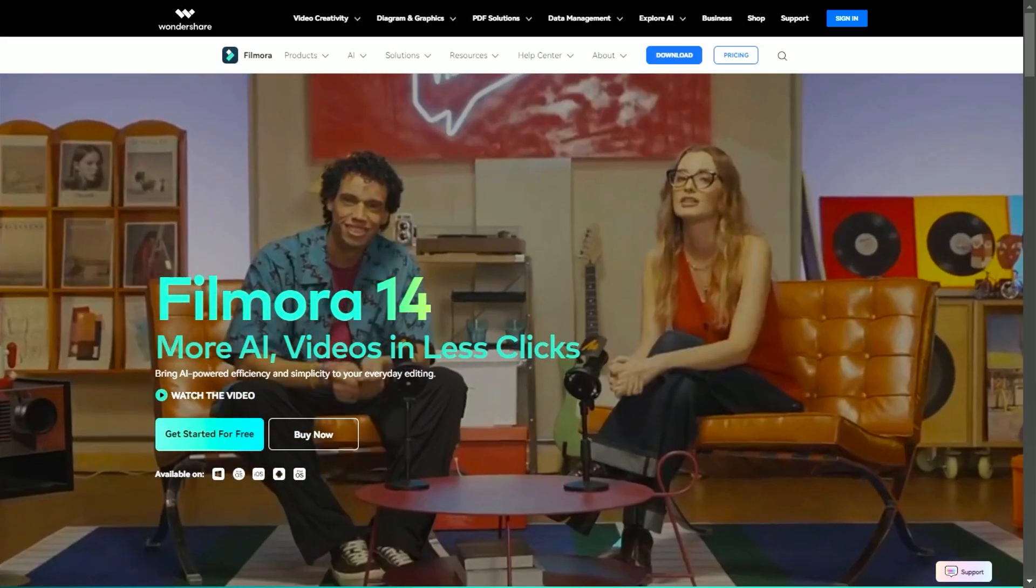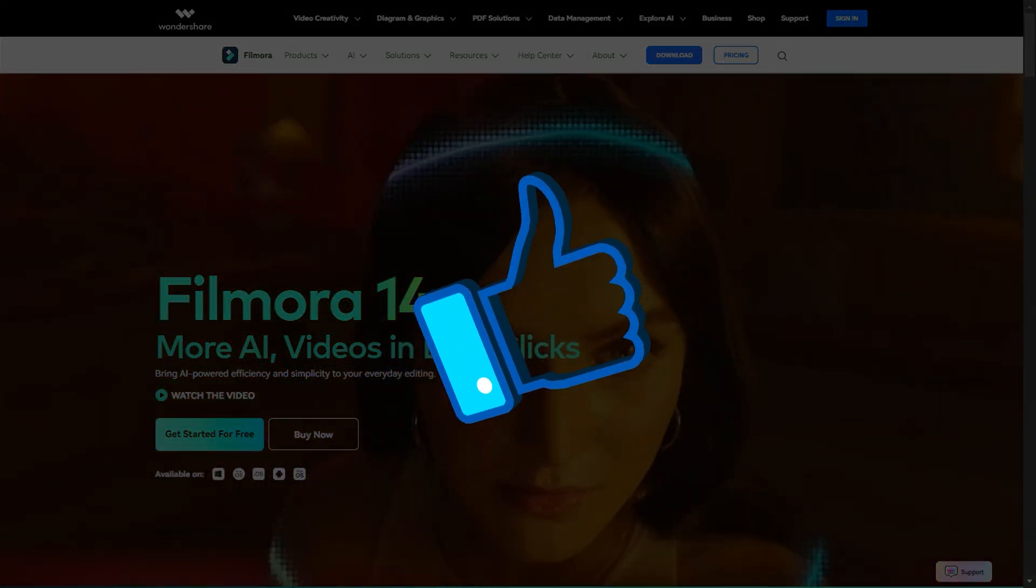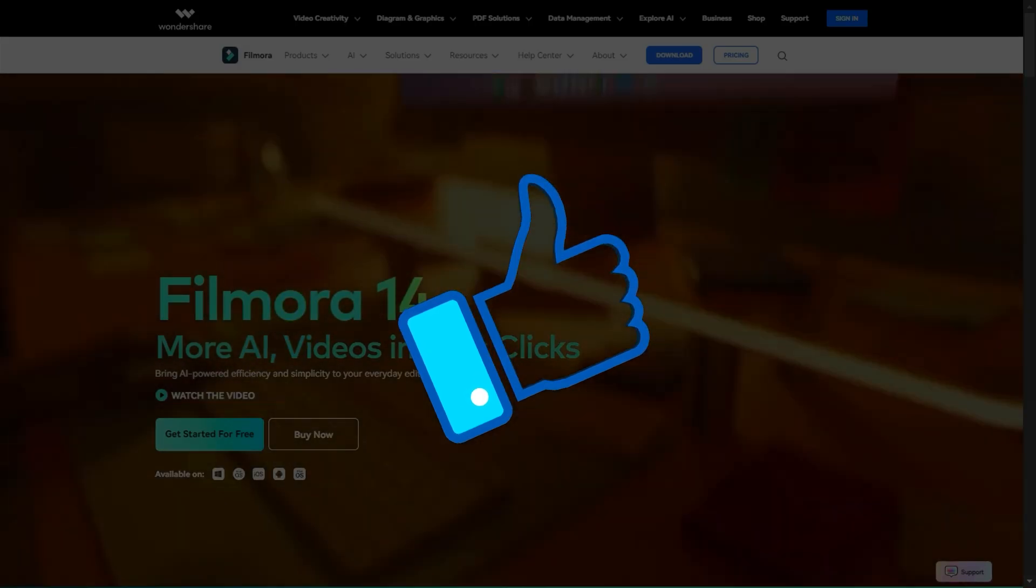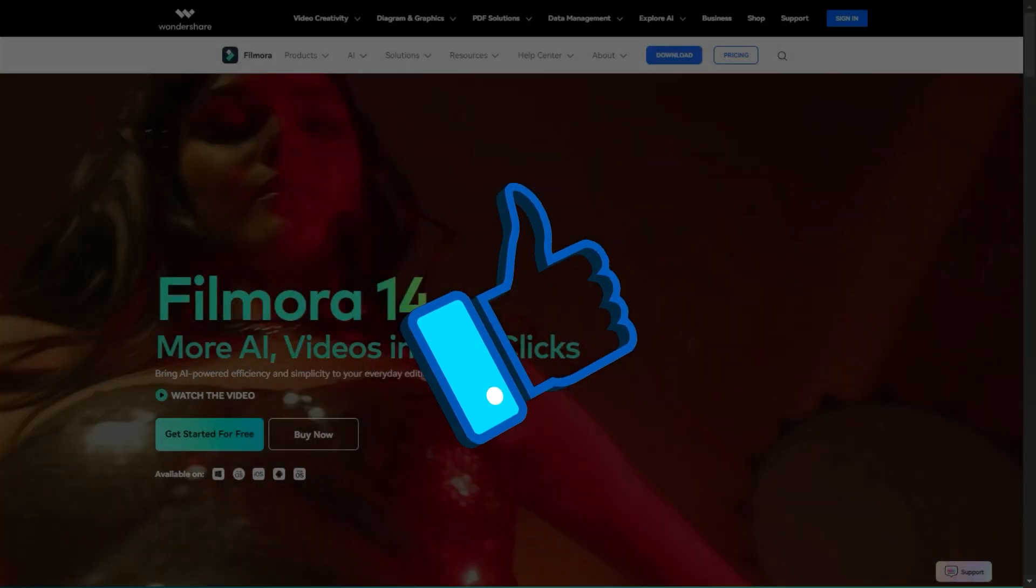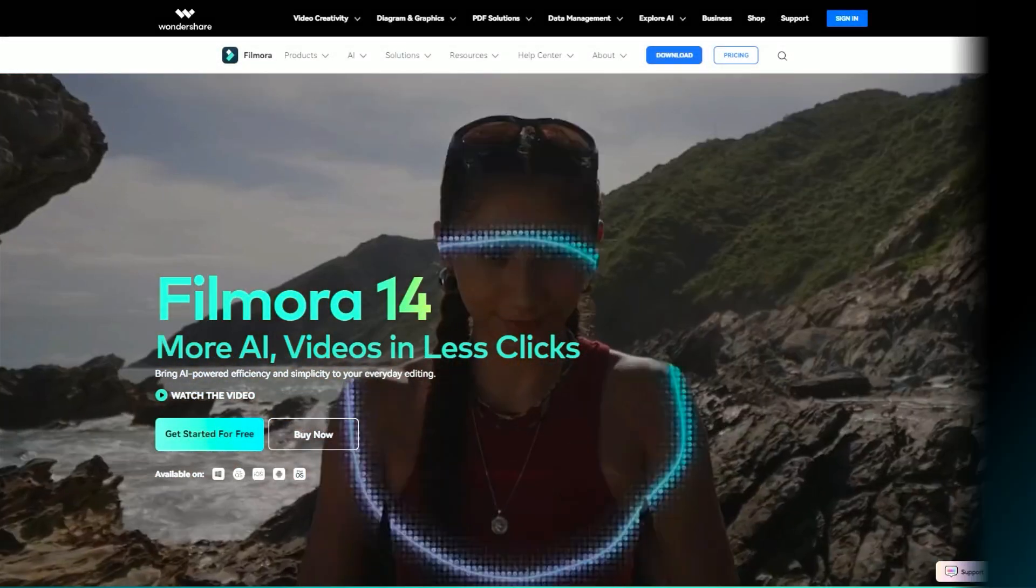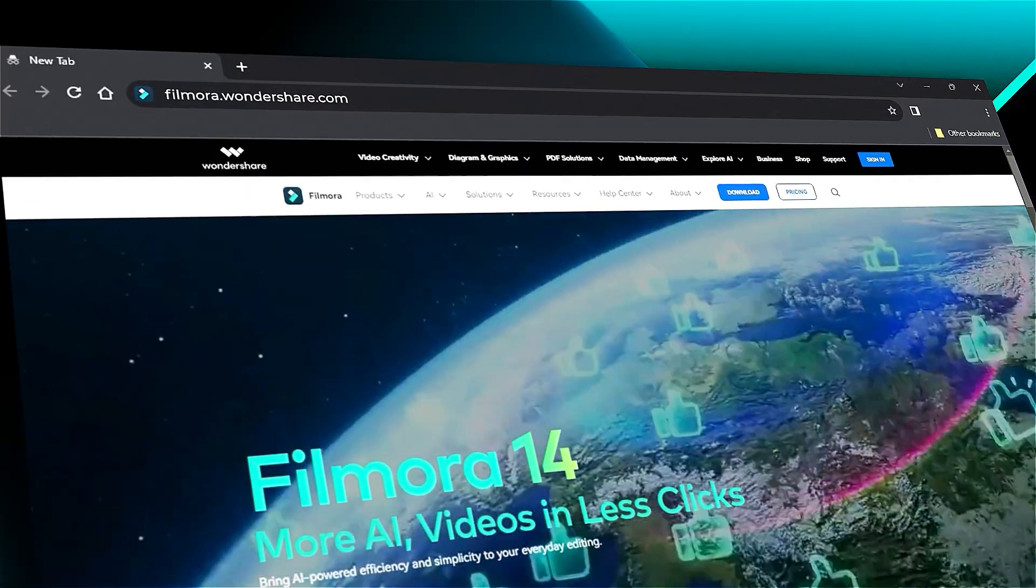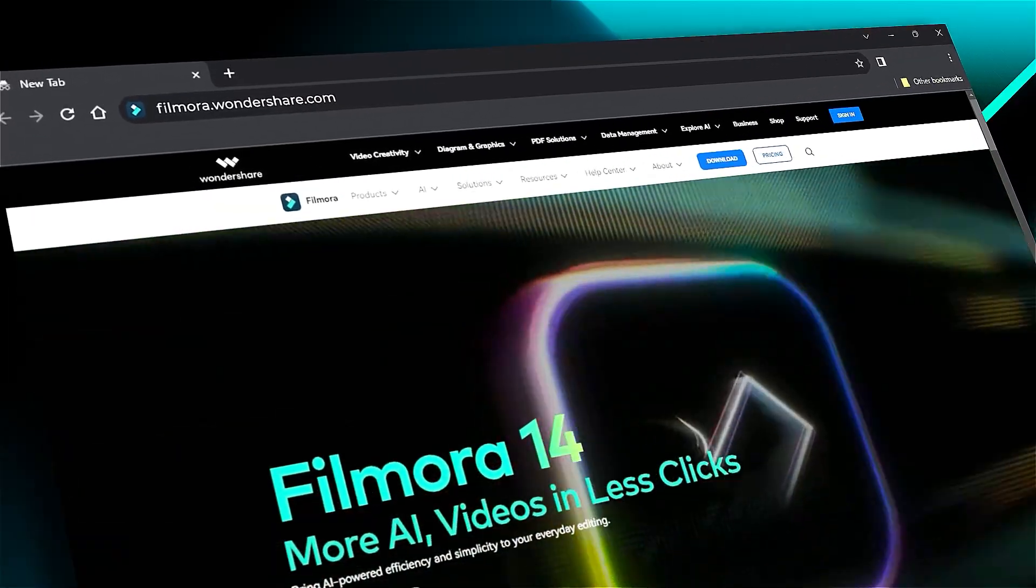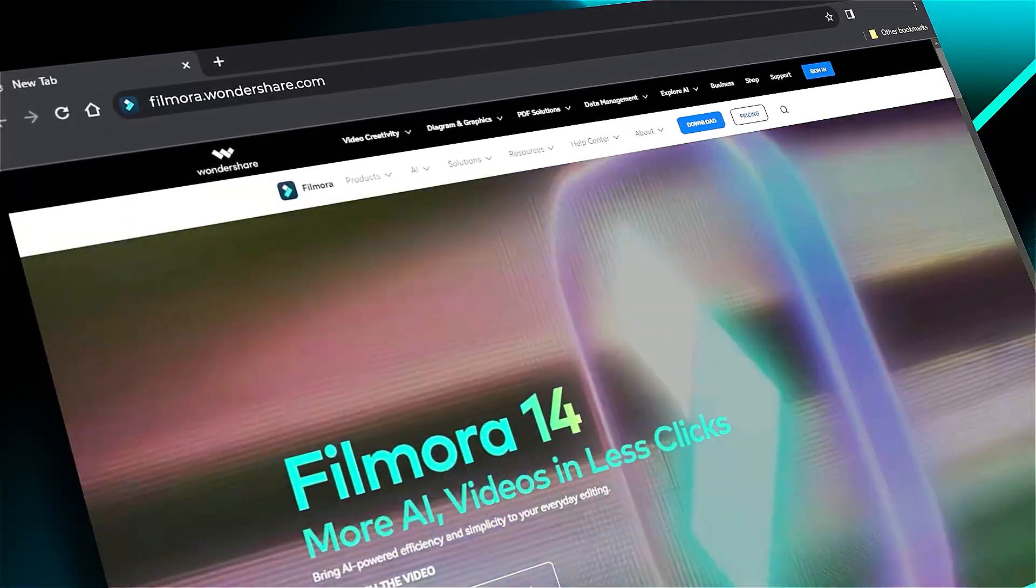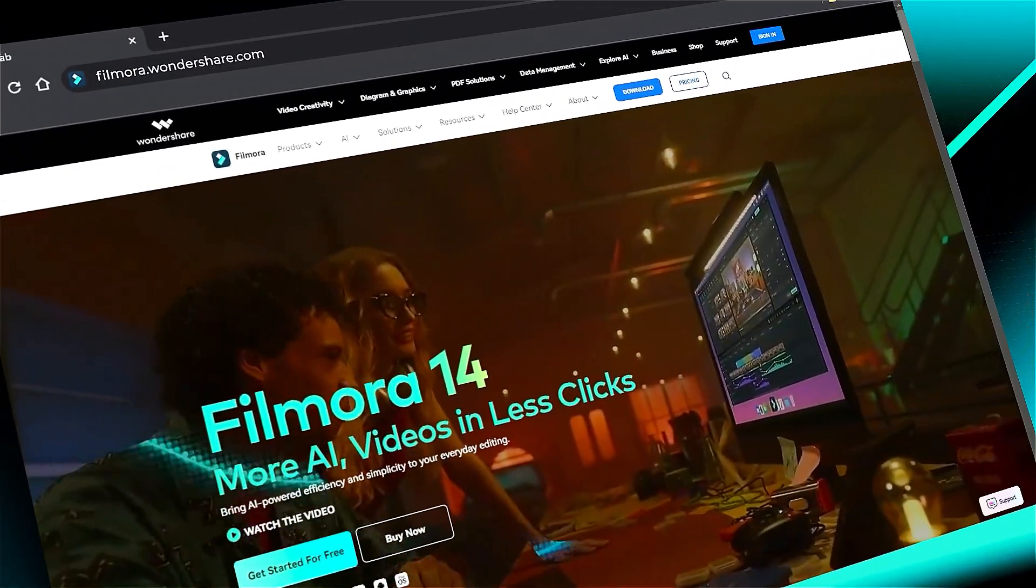If you found this helpful, give us a big thumbs up and share it with your fellow creators and editors. If you're interested in visual effects and tutorials, check out filmora.wondershare.com. See you in the next video with another Filmora 14 feature.